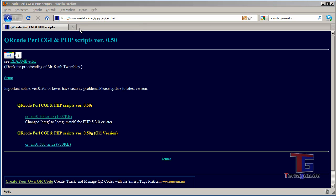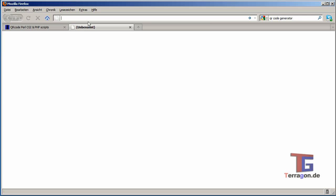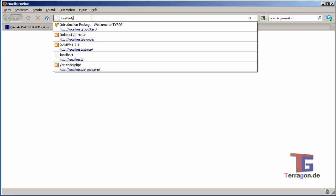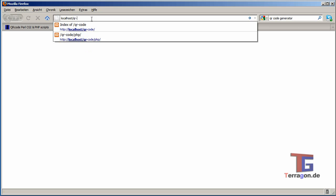So we need the server. We make a new tab, type in our localhost and our QR code directory.